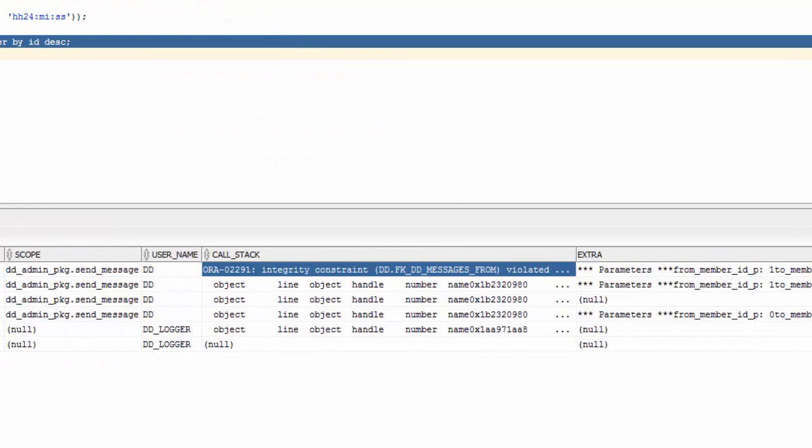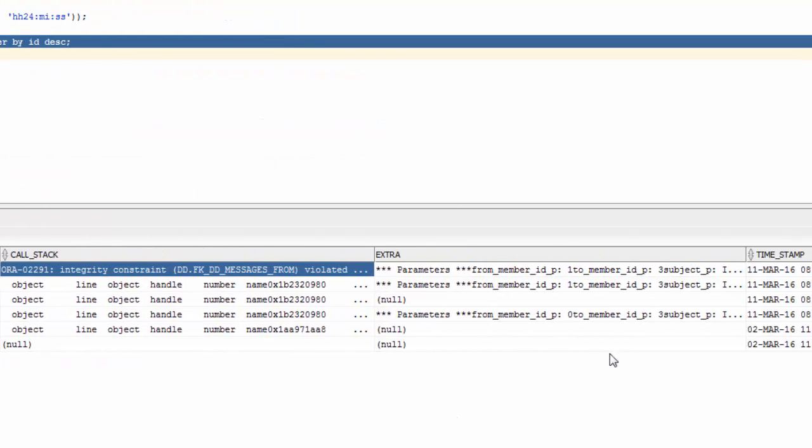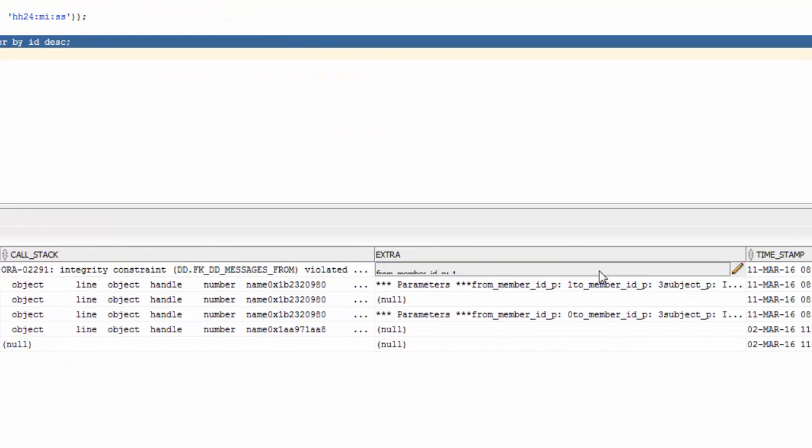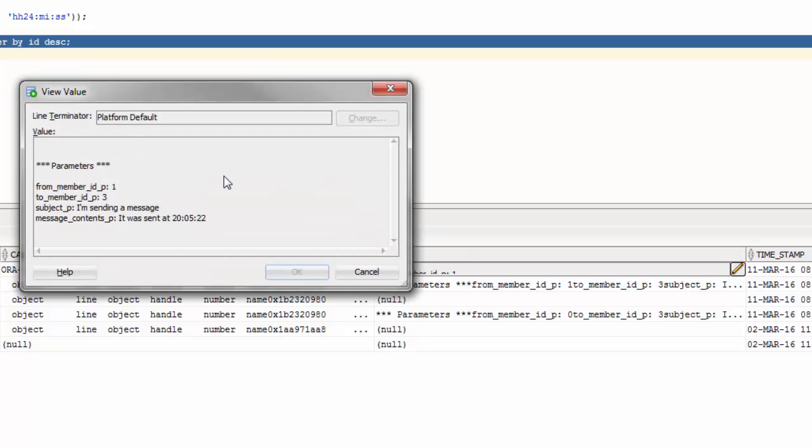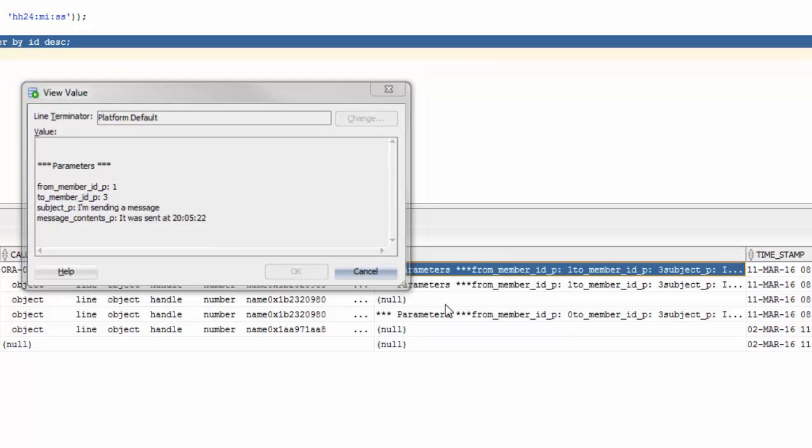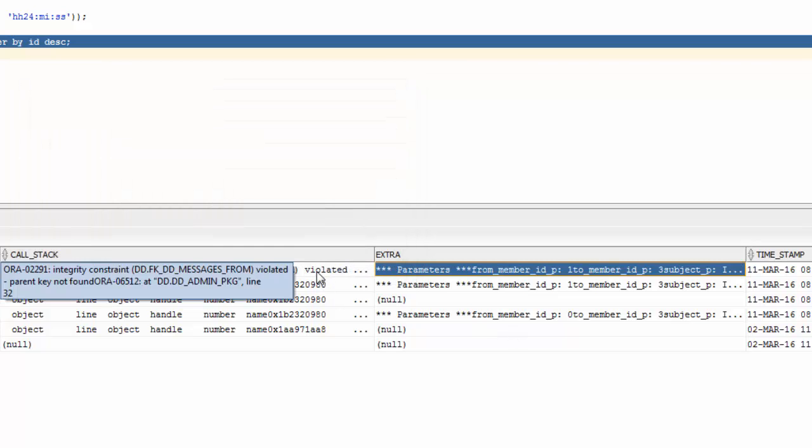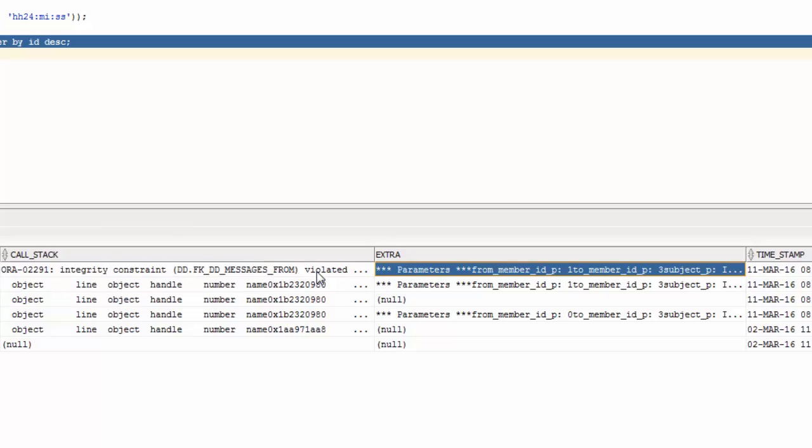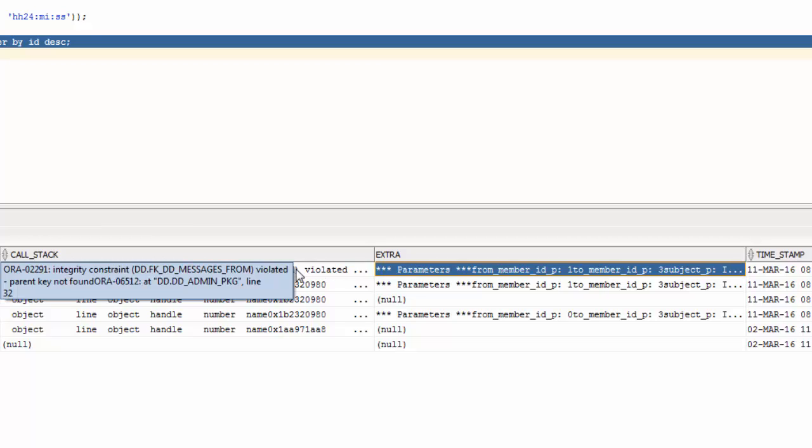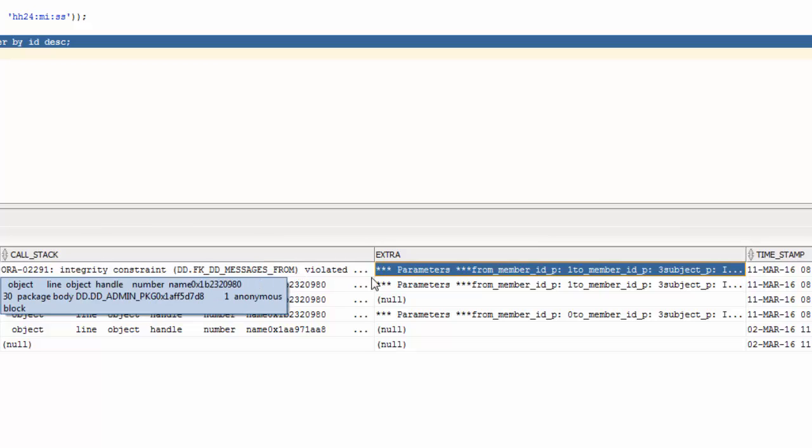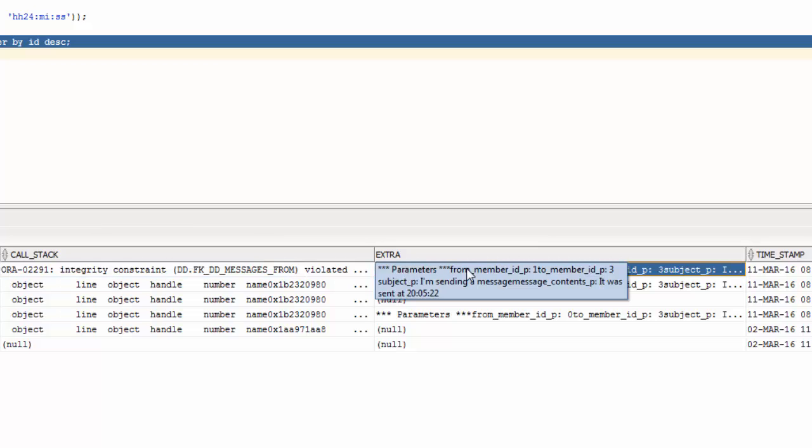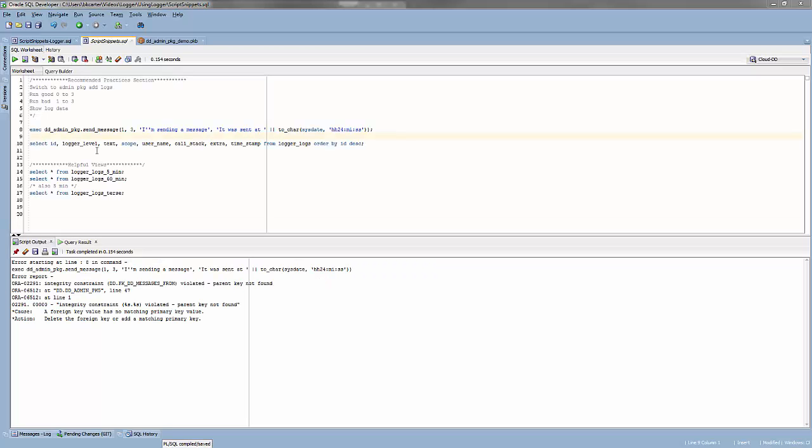And using that information, we can pop back over to our extras column like we looked at before. And we can see from member ID one to member ID three, the other values aren't as useful. And with that information, we can quickly go in and determine that one of our members doesn't exist. So that's bonus information that you get from logger just by logging the error.